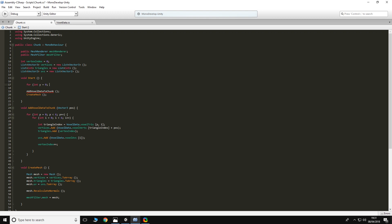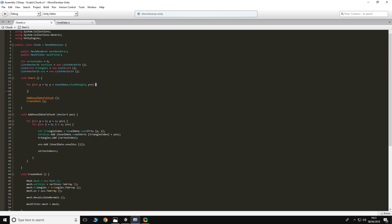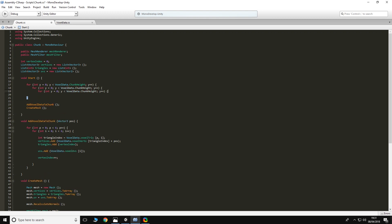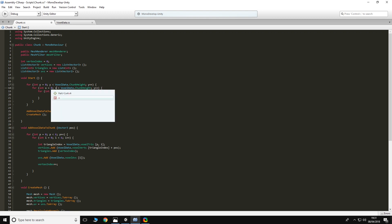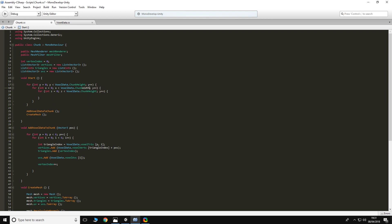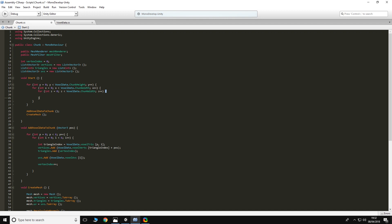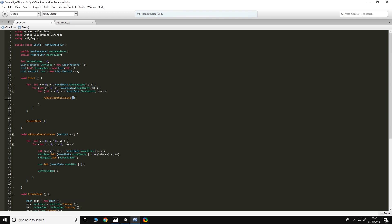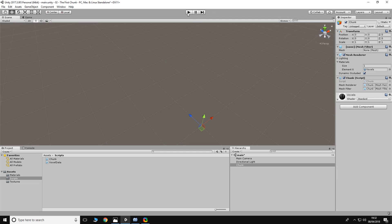What I'm doing is Y, X, Z. So Y equals 0, Y is less than voxelData.chunkHeight, Y++. Then we copy that loop for X and Z, using chunk width for both X and Z since the chunks will be square across but taller in the third dimension. Then we pull out the call to the addVoxelDataToChunk function and pass it a new Vector3 created with the X, Y, Z values from the for loop. And we should have a 5x5 cube of voxels. There we go.